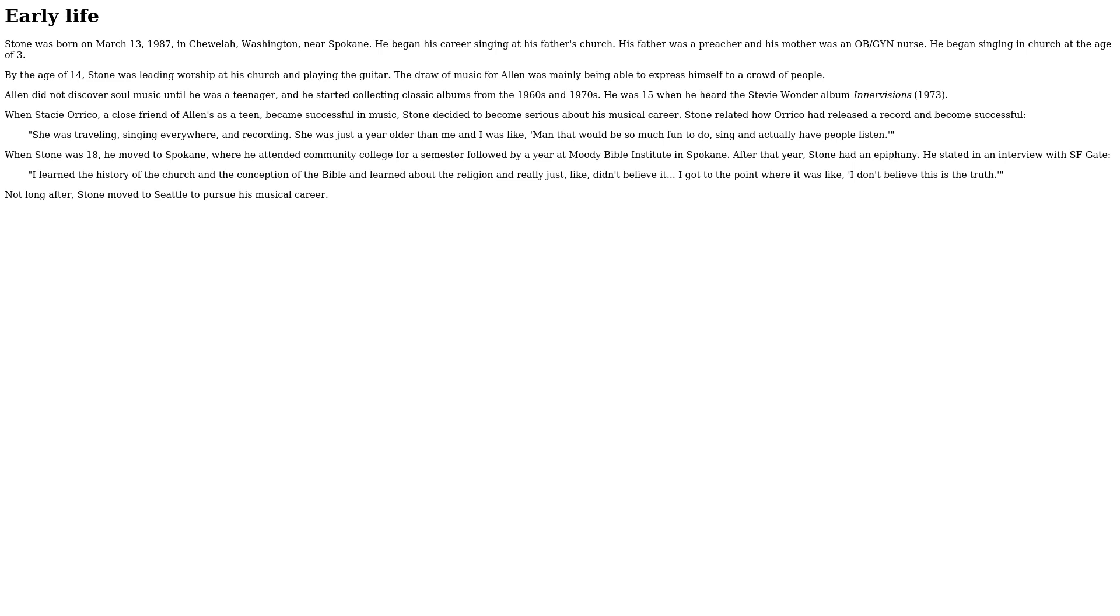When Stone was 18, he moved to Spokane, where he attended community college for a semester followed by a year at Moody Bible Institute in Spokane. After that year, Stone had an epiphany.